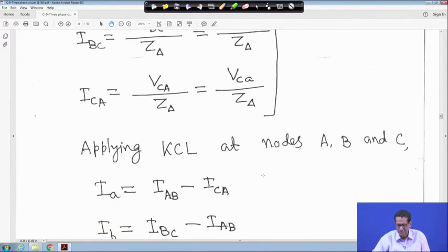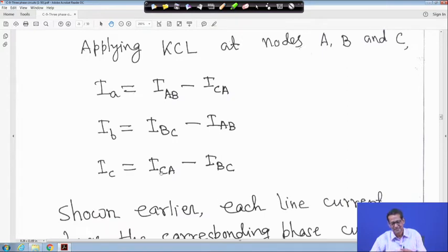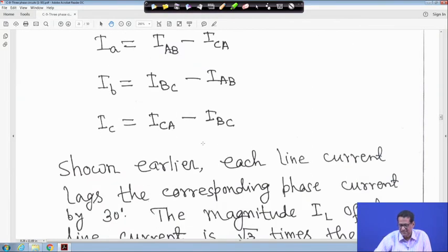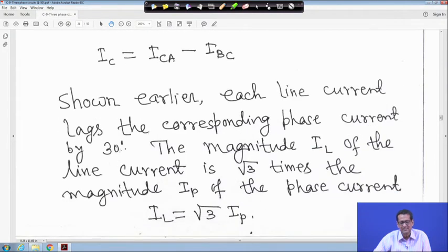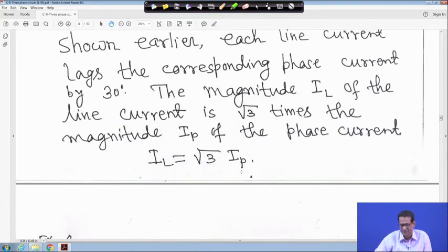Applying KCL at nodes A, B, and C: I_a equals I_AB minus I_CA, I_b equals I_BC minus I_AB, and I_c equals I_CA minus I_BC. Each line current lags the corresponding phase current by 30 degrees. The magnitude of the line current is root 3 times the magnitude of the phase current: I_L equals root 3 times I_p.